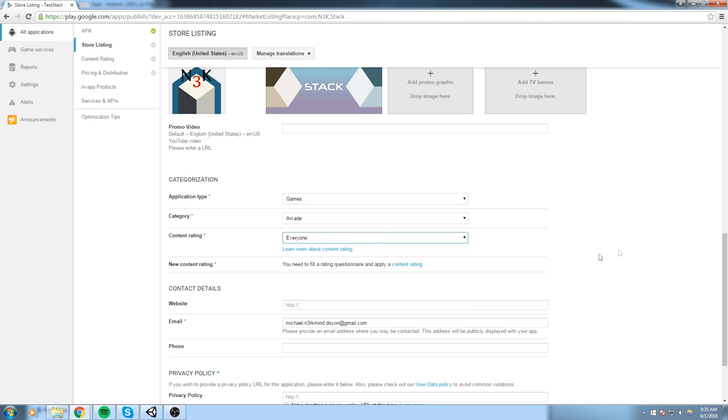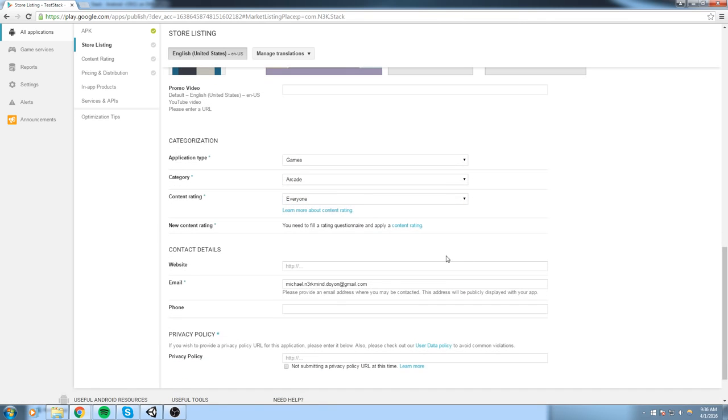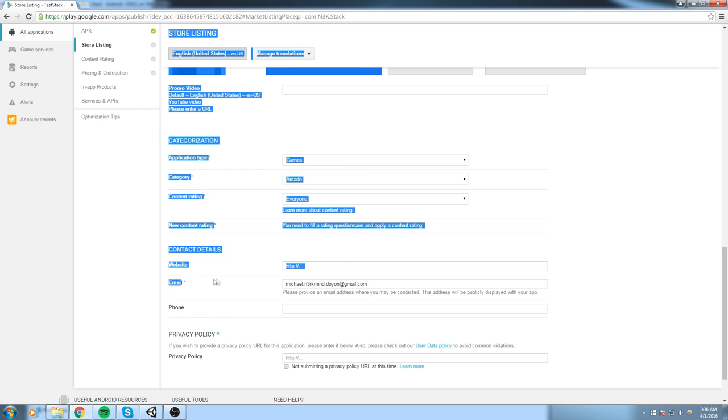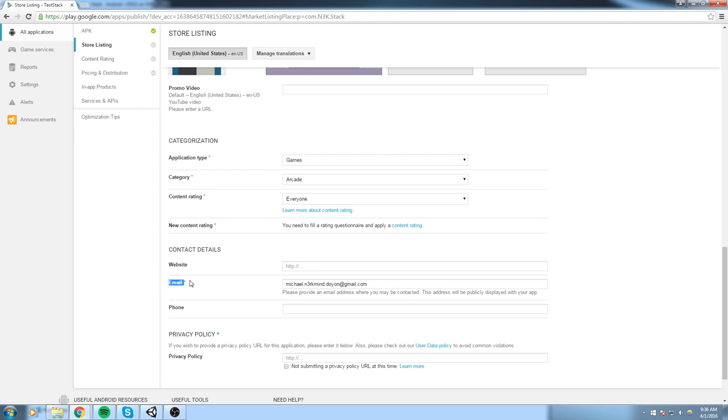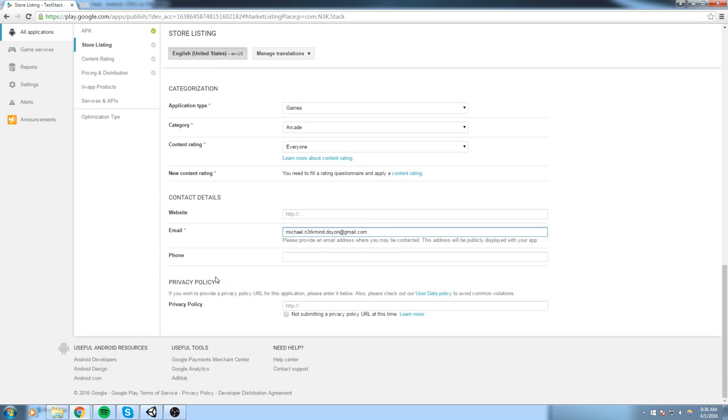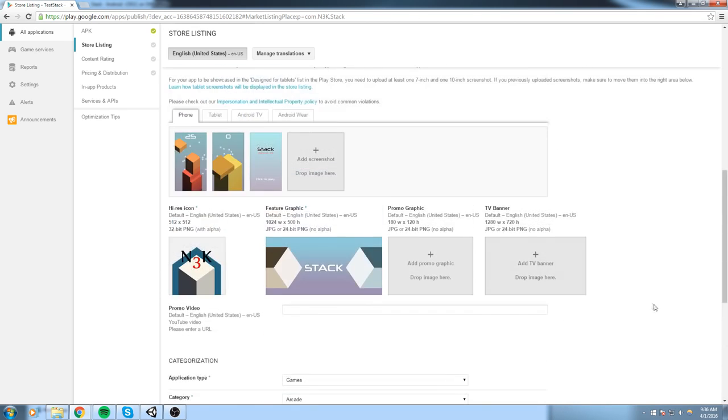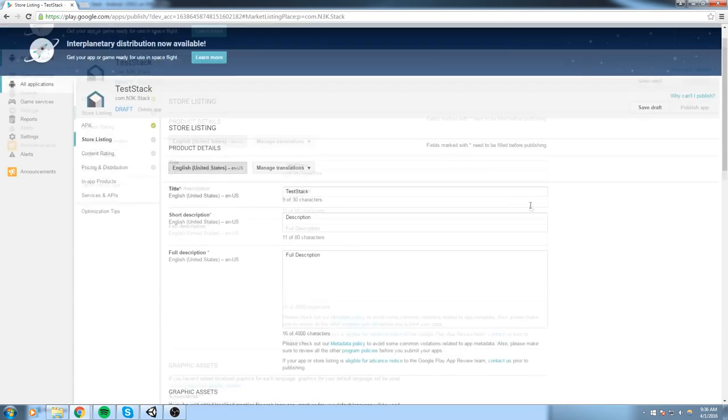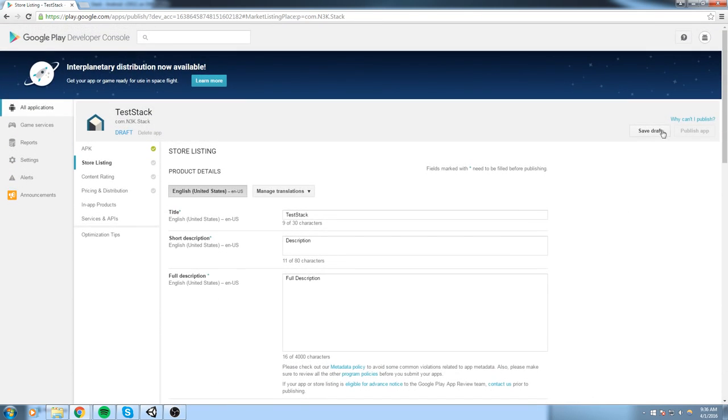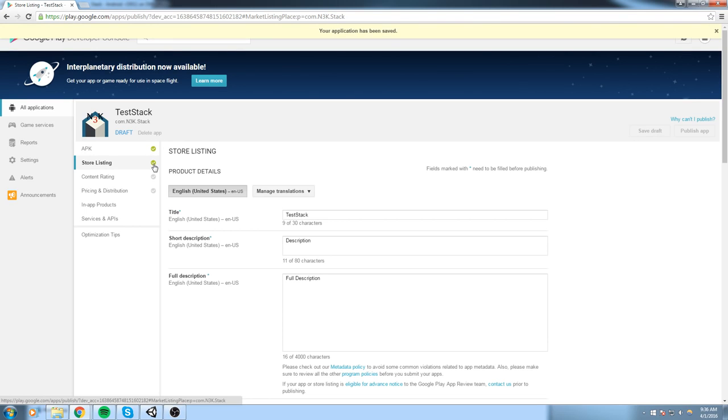And then application type. You say it's a game, arcade. Everyone, you just keep filling all that information. Everything that has an asterisk next to it needs to be filled. And also privacy policy, you need to either find one or you're not submitting one.